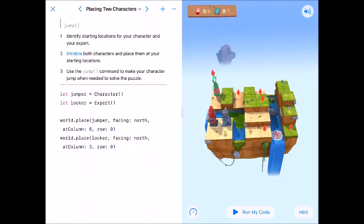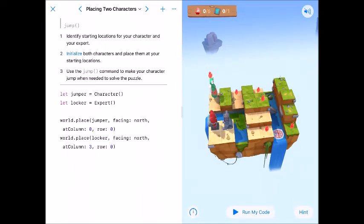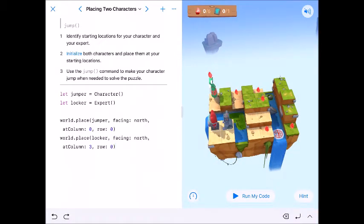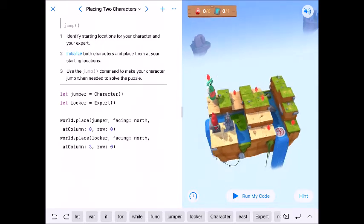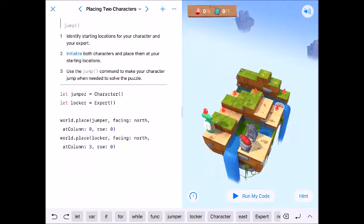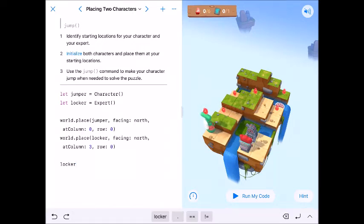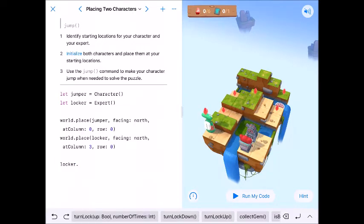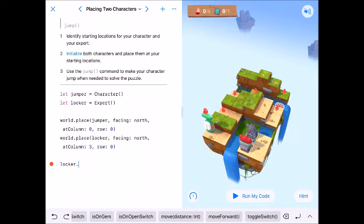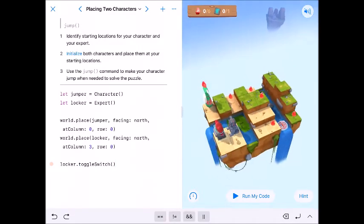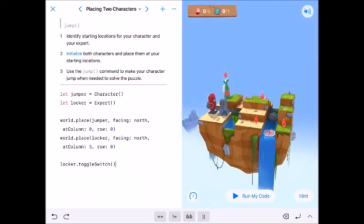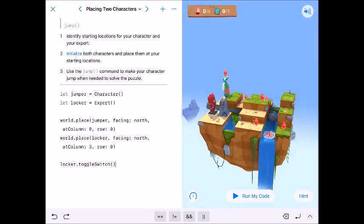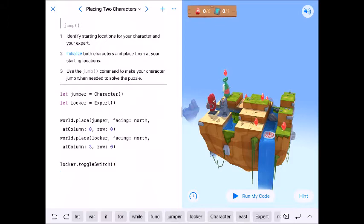So I'm going to take care of the expert stuff first. Now the expert can toggle that switch so locker is standing on a switch, so dot toggle switch. Okay and the funny thing is, now that our character can jump we don't need to raise up that platform.